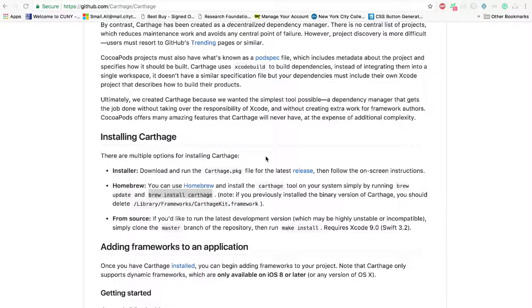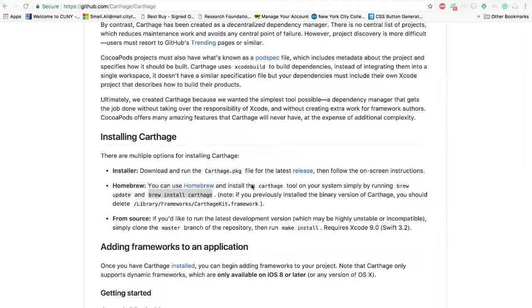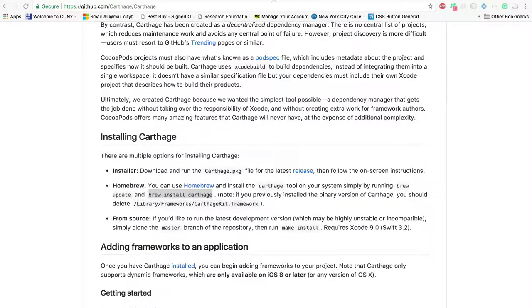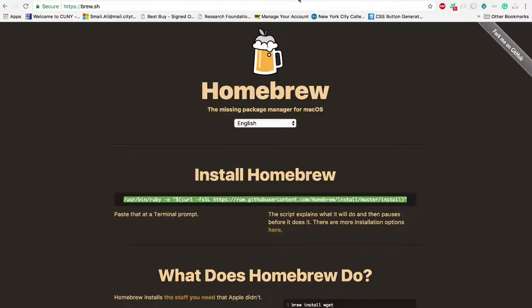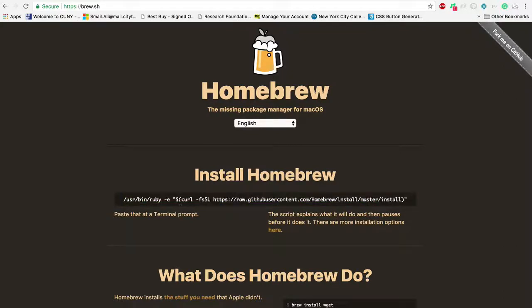So you can see here it also states how you can do that, and we're going to use the Homebrew approach which is pretty simple as soon as you have Homebrew installed.